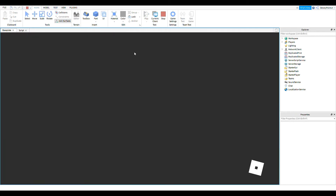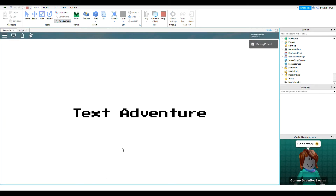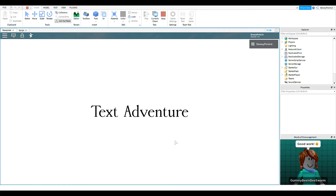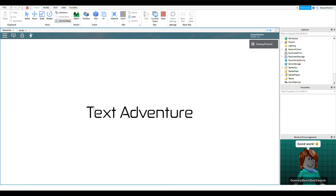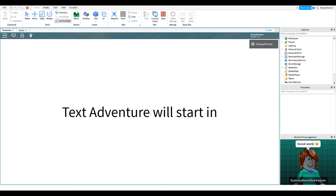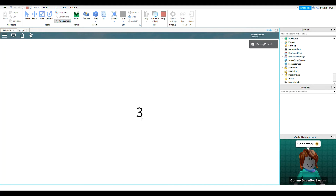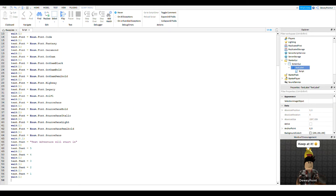So we can just take a look at it — it's going to do all of the fonts now. It's going through all of our fonts, and then it says 'Text adventure will start in' five, four, three, two, one. But then nothing actually happens once it gets to one.